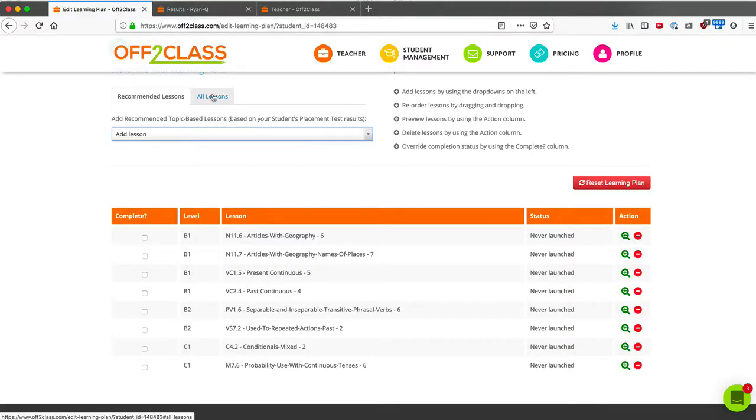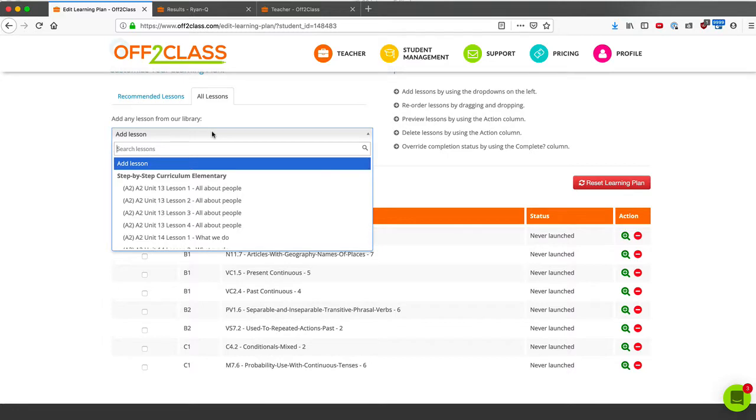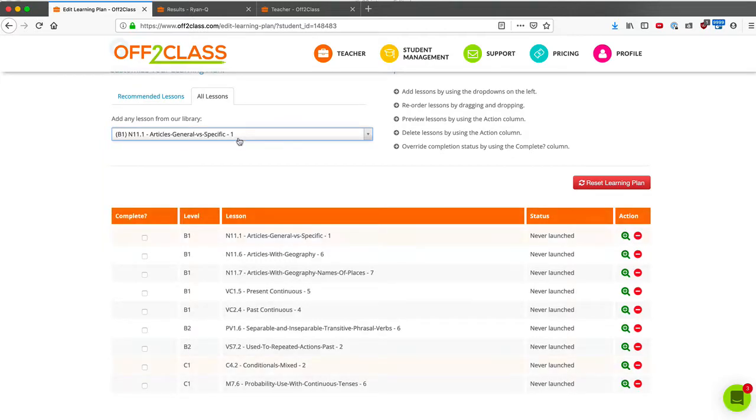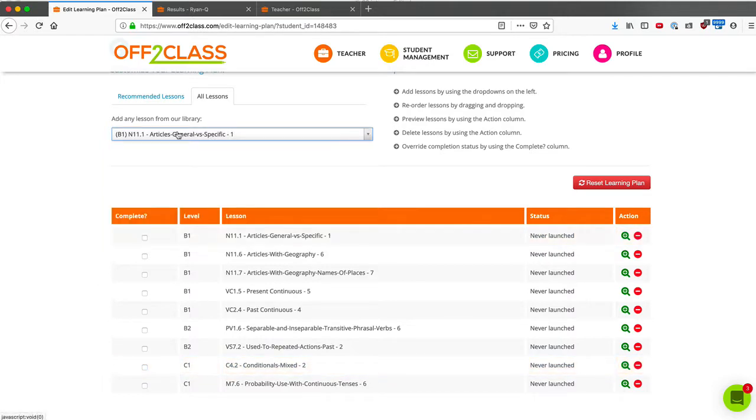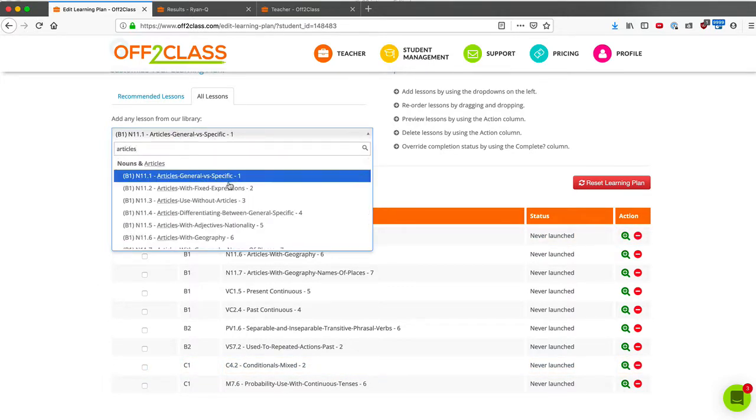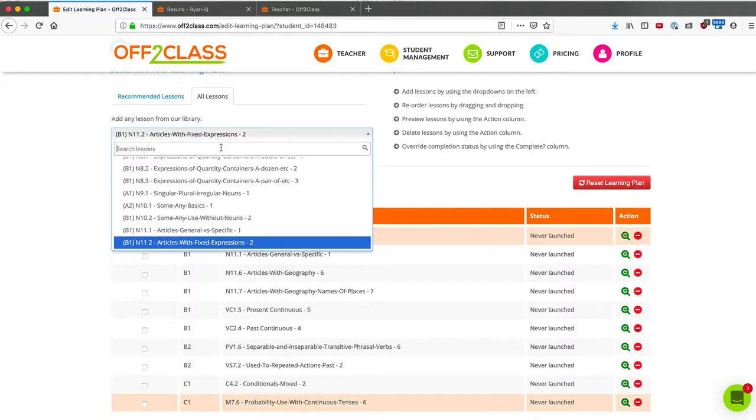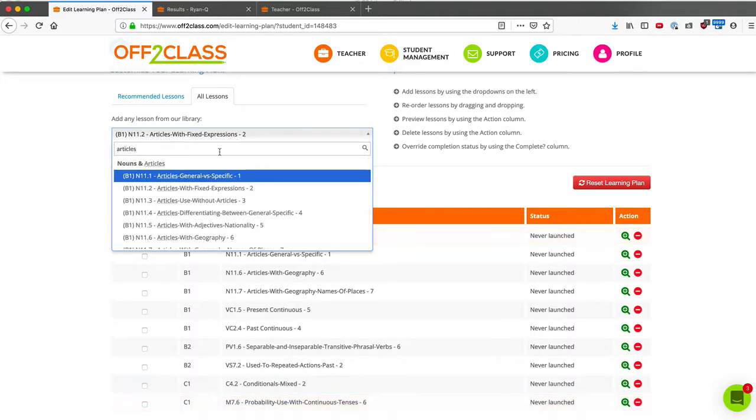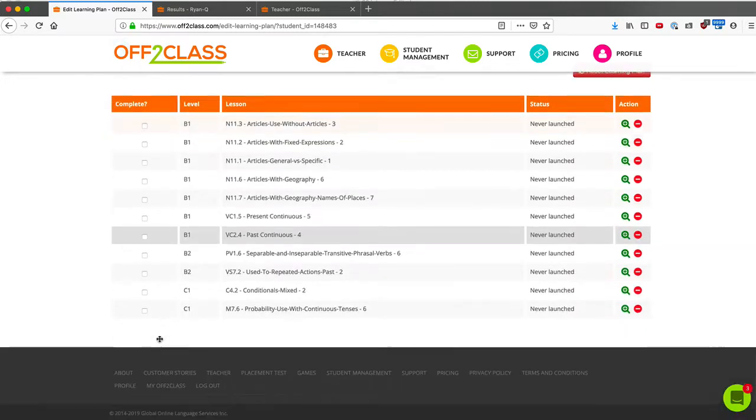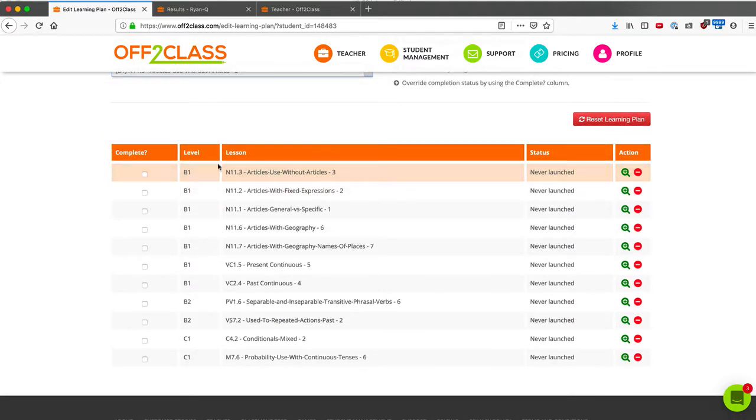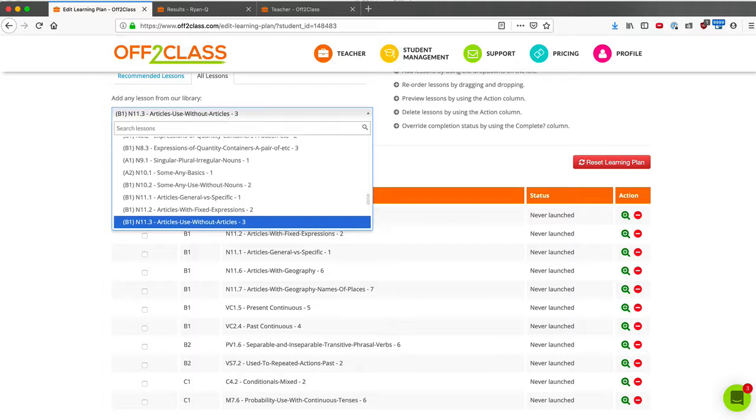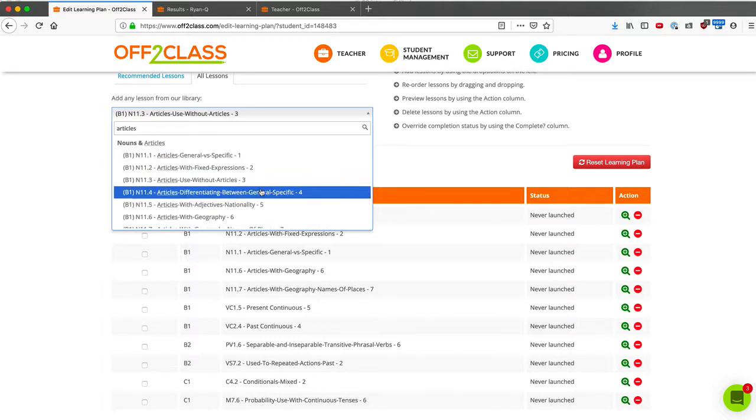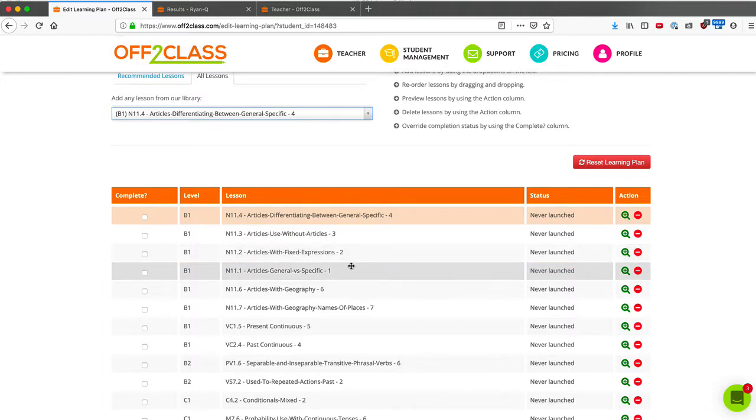But if I want to add more lower level lessons, I need to click on all lessons. So I'll click on all lessons and I can just search. If I type articles, I now can see all of the article lessons. So I want to add all of them. Every time I add a lesson, it glows orange as I add it. So it's added to the top and it becomes orange.